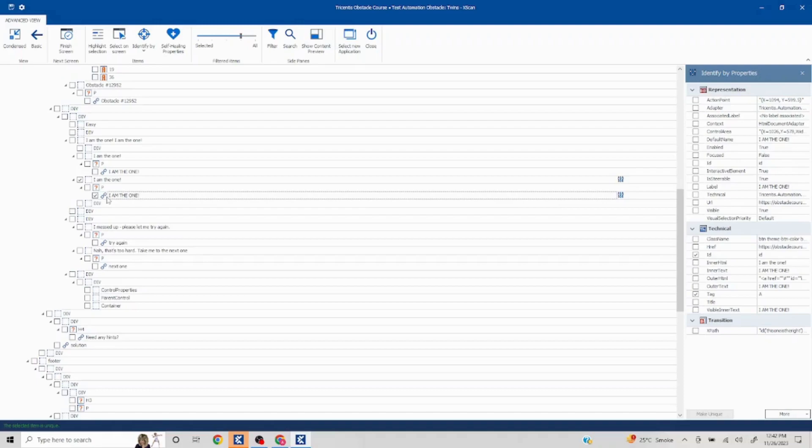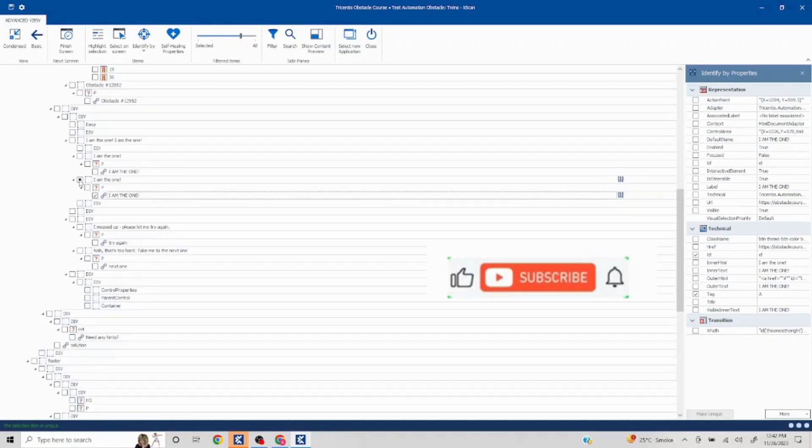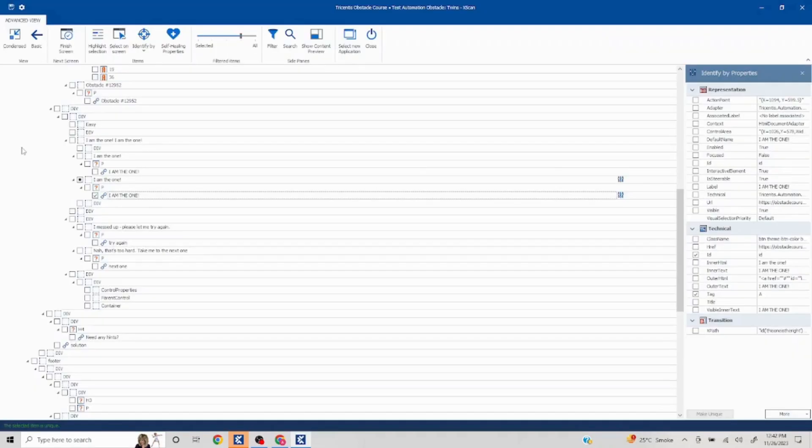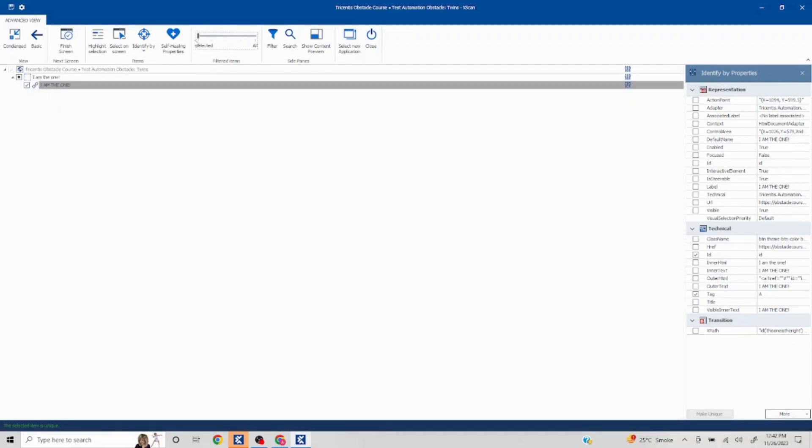Now in case we want this to be displayed we can leave it as check like this. In case we do not want it to be displayed we can click on this like this. So it will be there in the background but it will not be shown on the test step. So you can select whatever option works for you.